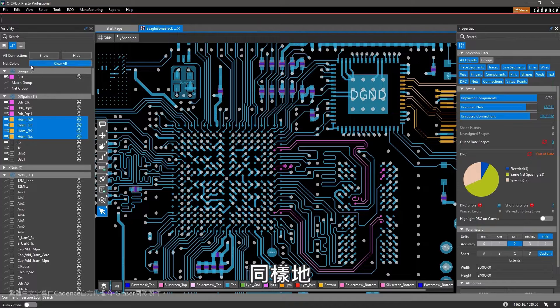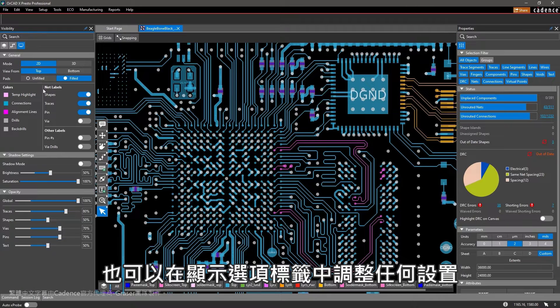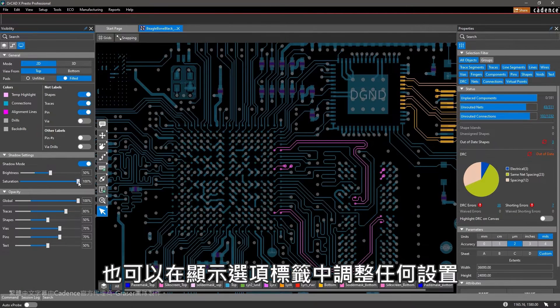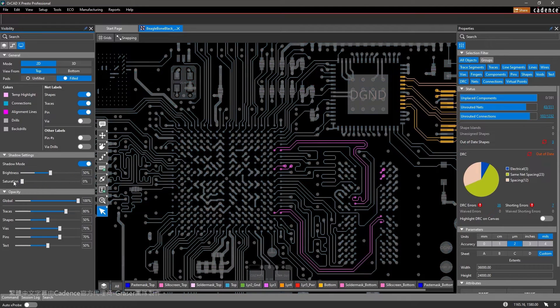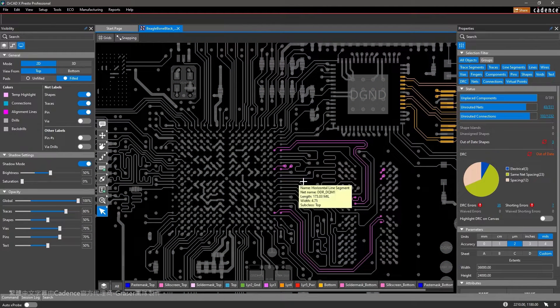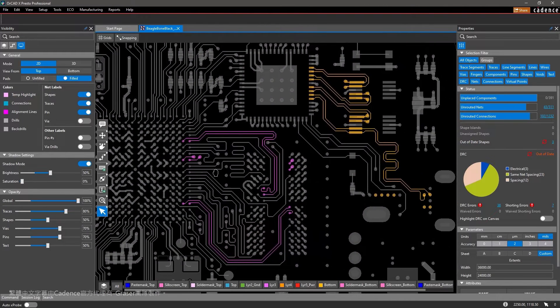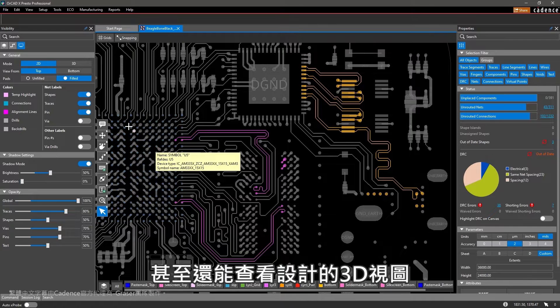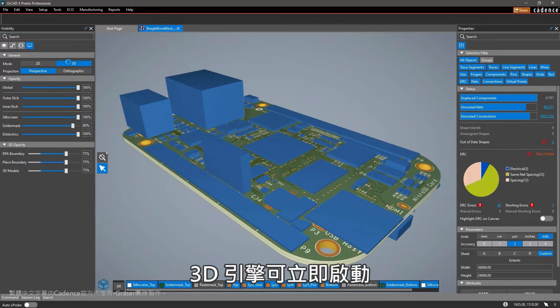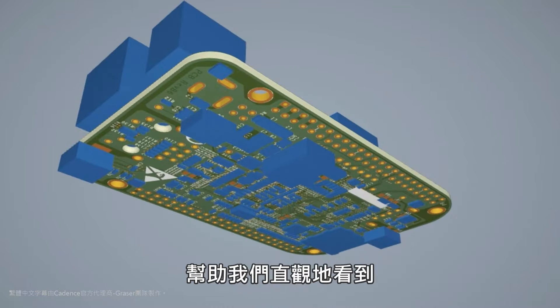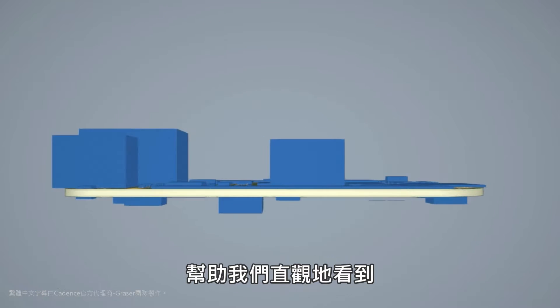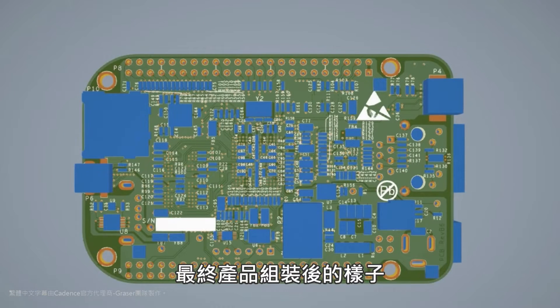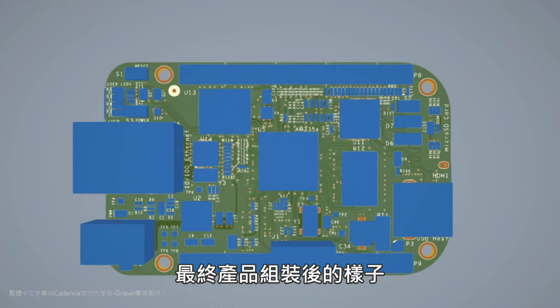Similarly, you can adjust any settings in the display tab or even view your design in 3D. The 3D engine launches instantaneously and helps you visualize what your end product may look like after assembly.